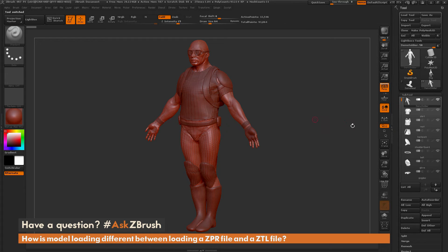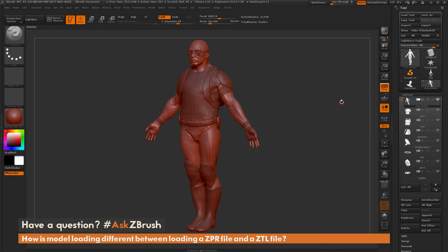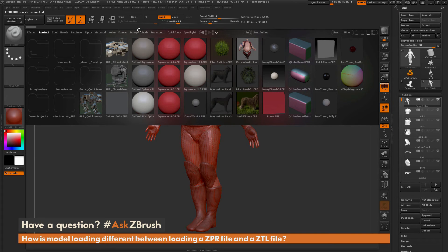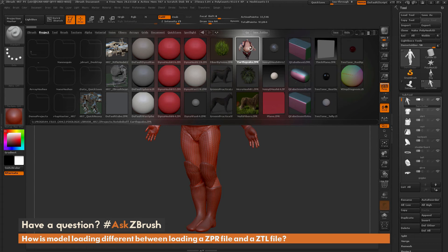Another thing to note is that when you load a tool file it uses that append functionality — so as I loaded the dog, the demo soldier, and the demo head, I just added them to my tool palette. Now if I go to the project tab in Lightbox, you'll see a bunch of ZPR project files. When you load one of these, it's going to replace what's in the tool palette with whatever is stored in the project file.